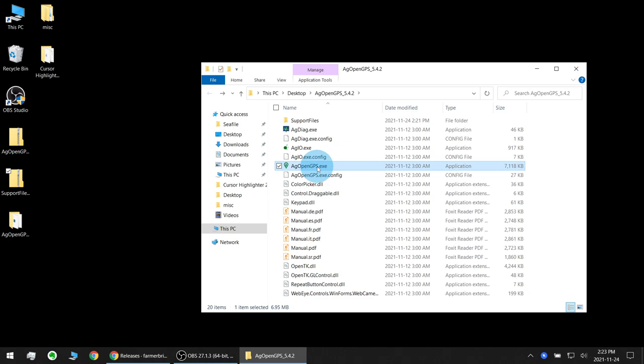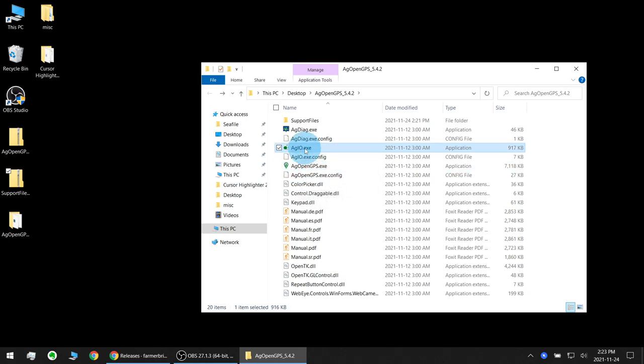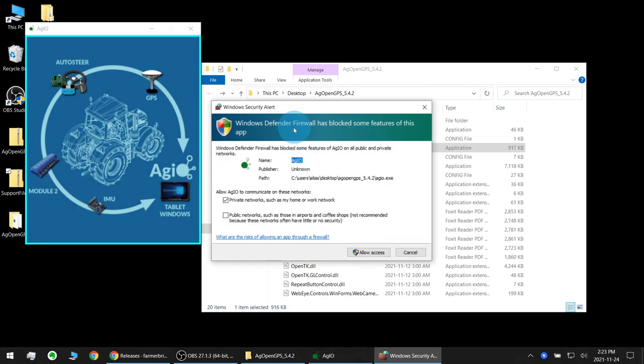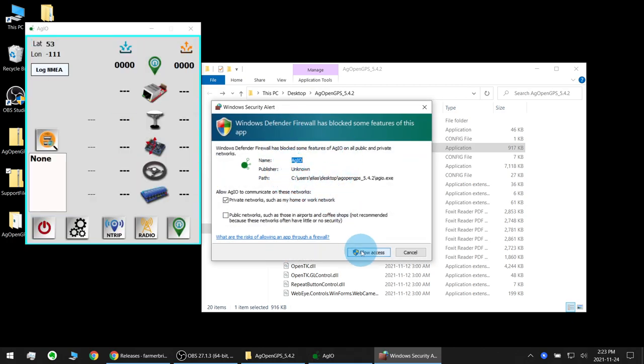Now normally we would only need to execute AgOpenGPS.exe and AgIO would also automatically run, but this time we're going to do it a little differently to make sure you get the AgIO firewall request from windows. So we're going to execute AgIO.exe first. You should get a pop-up for windows defender, you want to allow access on your private networks.